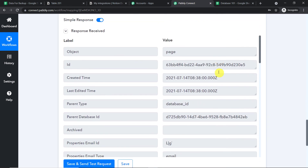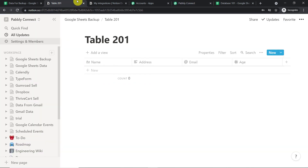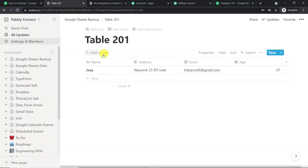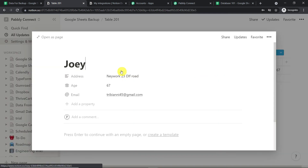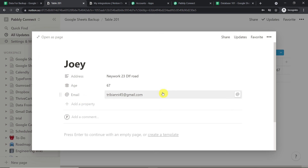The response is a positive one. Let's go to Notion to check — yes, we have all the details: the name Joey, the address, the email, and the age. If you want to see it as a page, here it is.